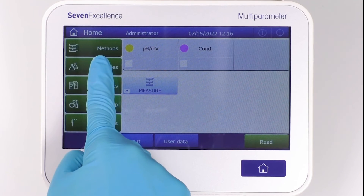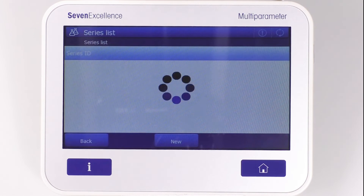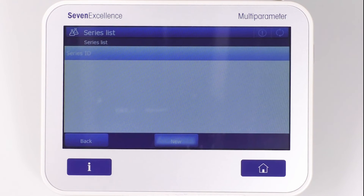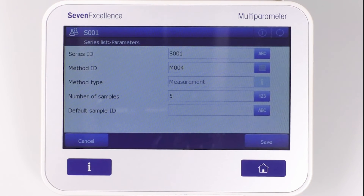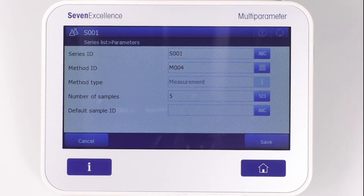To create a series of measurements, you enter the series menu and tap on New. Then the parameters like series ID, method ID, number of samples, and sample ID are selected, and the series can be saved.